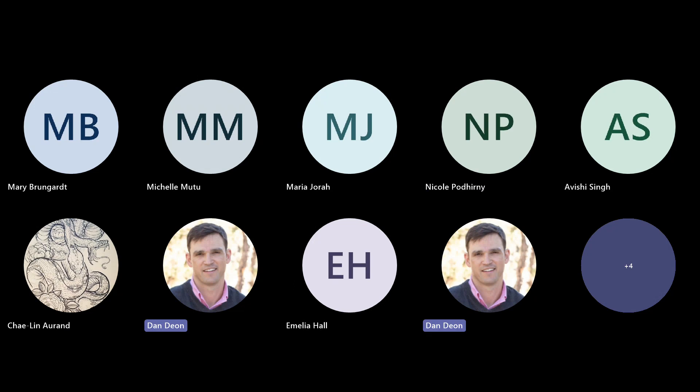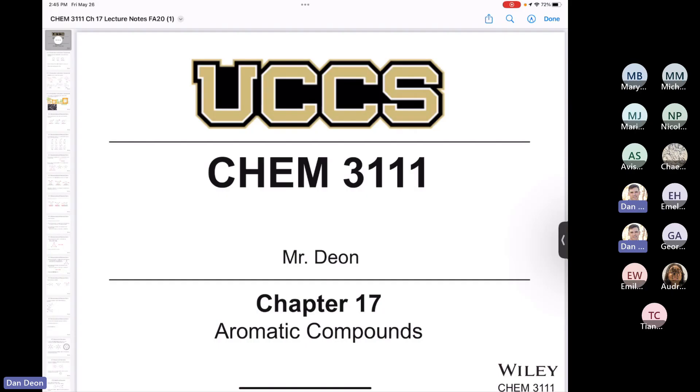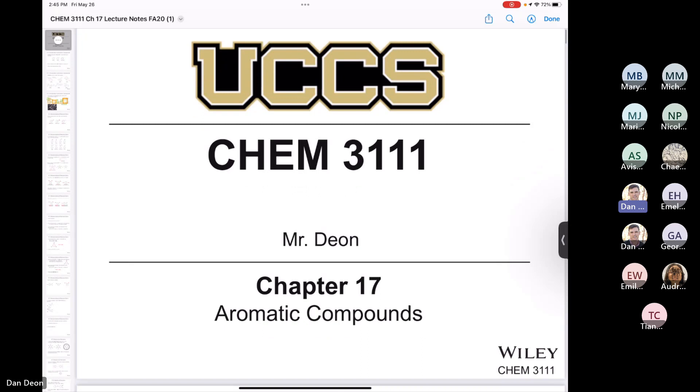Alright, so Chemistry 3111. Today I just wanted to end today's lecture with a little introduction to aromaticity. Hopefully you can see my screen. So, aromatic compounds — this chapter covers a few things.